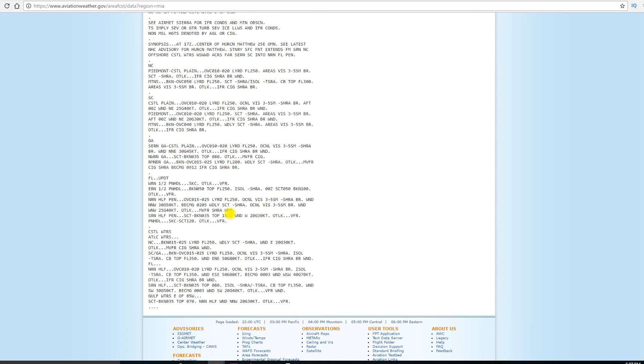Now, a couple other things to note here. Sometimes, you may not see the wind or the visibility for a certain area. Typically, when the visibility forecast would be between 6 miles or more, it'll just be plus 6 statute miles or left off totally.